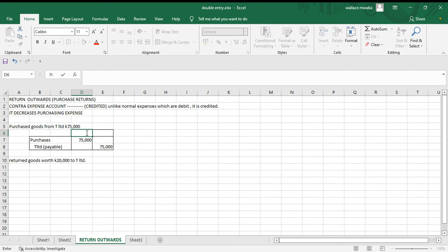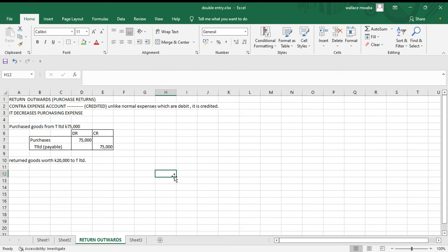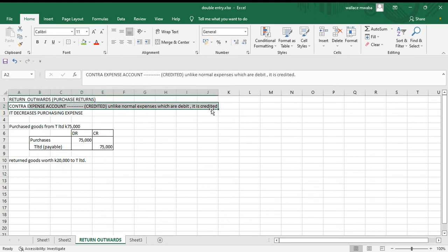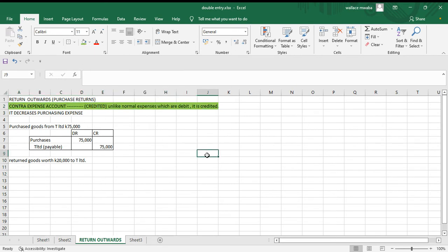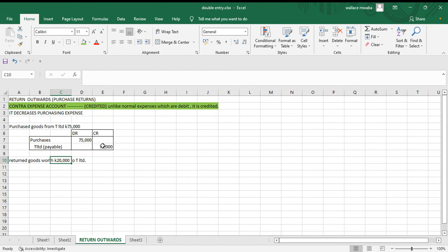Now we returned goods worth 20,000 to T Limited. Remember, return outwards — or purchase returns — is a contra expense account, meaning it is credited. Unlike normal expenses which are debited, this one is credited. We analyze the transaction as the return of goods. The two accounts affected are return outwards and the liability — the payable. Our payable is decreasing because we originally owed them 75,000 but have now given back 20,000 worth of goods.